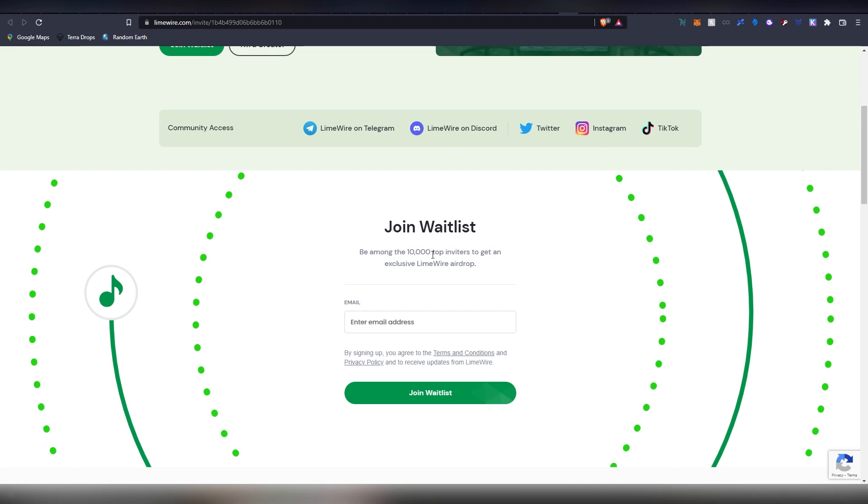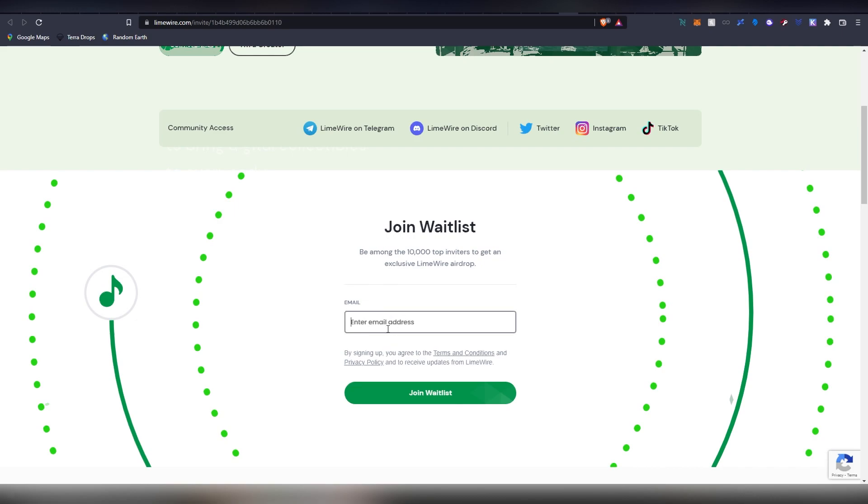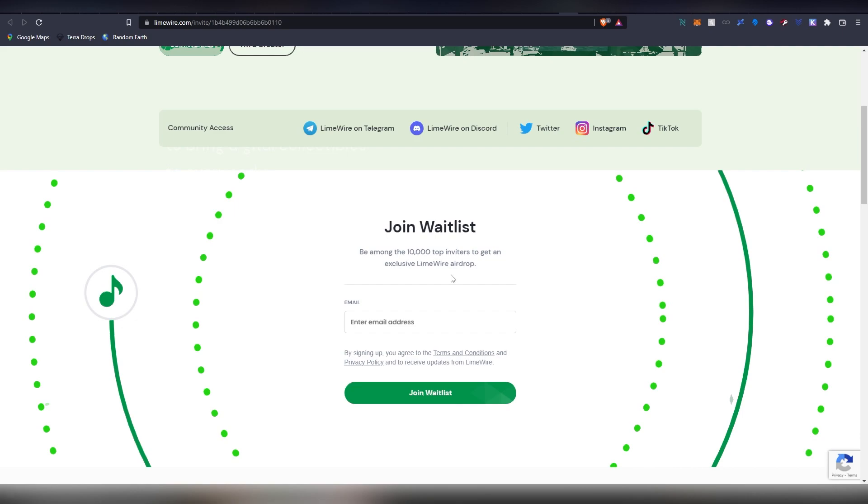an NFT airdrop. They're going to be giving out 10,000 NFTs on Algorand's blockchain. People who are getting the most amount of invites, if you get into the top 10,000, you are going to be getting an NFT. This could be very valuable in my opinion. It could be something that kickstarts the whole Algorand NFT ecosystem. The only thing you need to do is to enter your email address here.